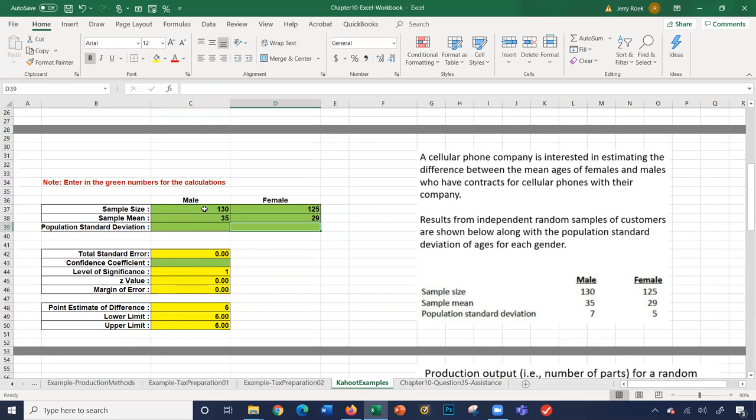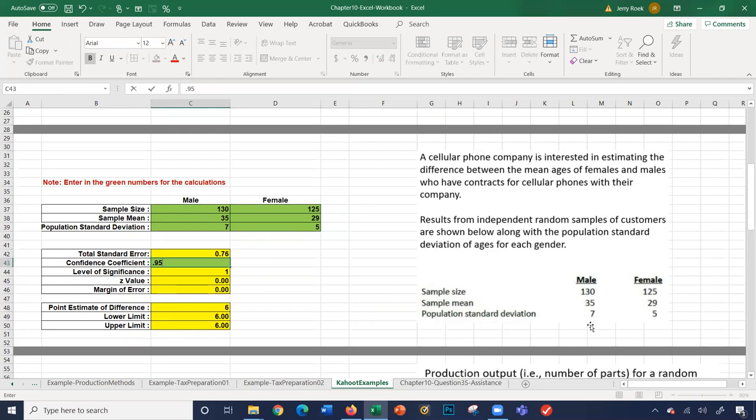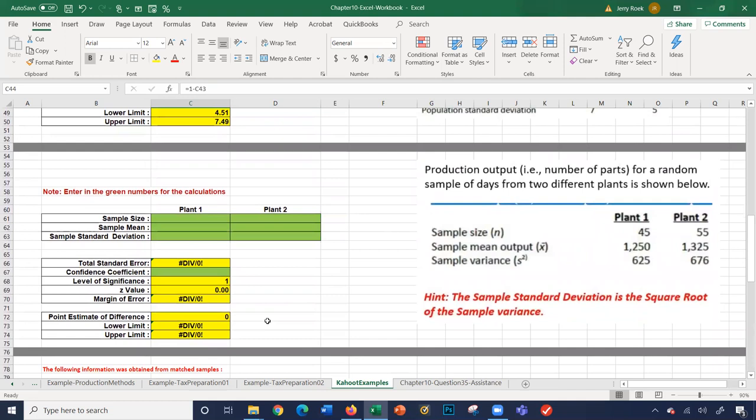Sample means are 35 and 29. The population standard deviation is given: 7 for male and 5 for female. We'll use 0.95 for the confidence coefficient, and all the numbers are calculated including standard error, significance, z-value, margin of error, point estimate, and lower and upper limits.